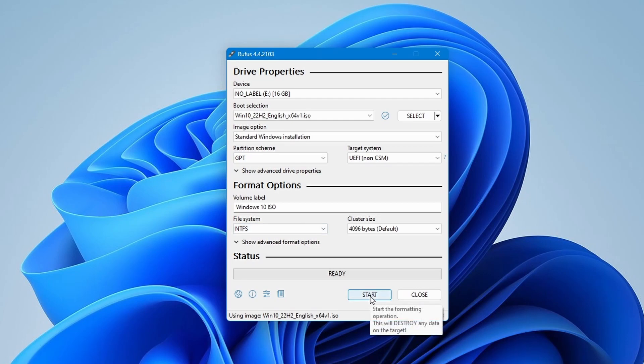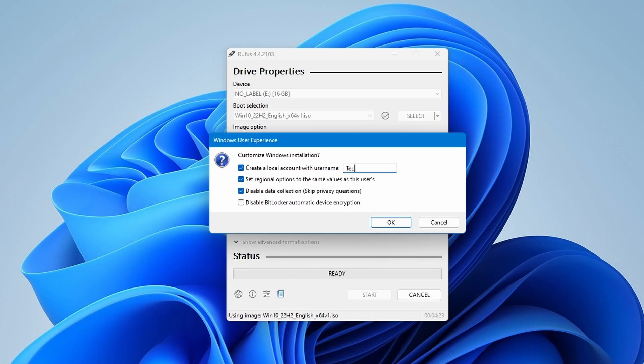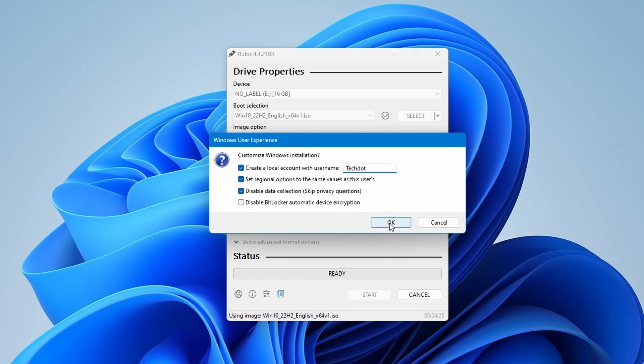After that click start to begin creating the bootable USB drive. A new window will appear where you can customize Windows installation. I am creating a local account username. Then set regional update to the same value at this user. You can also keep this option checked to disable data collection. We will leave BitLocker automatic device encryption unchecked and press enter.